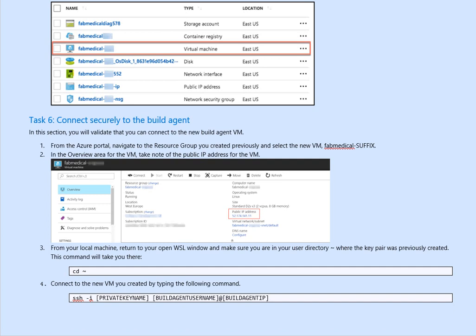From your local machine, open the command line, make sure you are in the user directory. Again, similar to the previous one. Now you get to the directory, CD. Connect to the new VM you created by running the following command: ssh -i, your nickname or whatever name you gave it, and the username and agent.